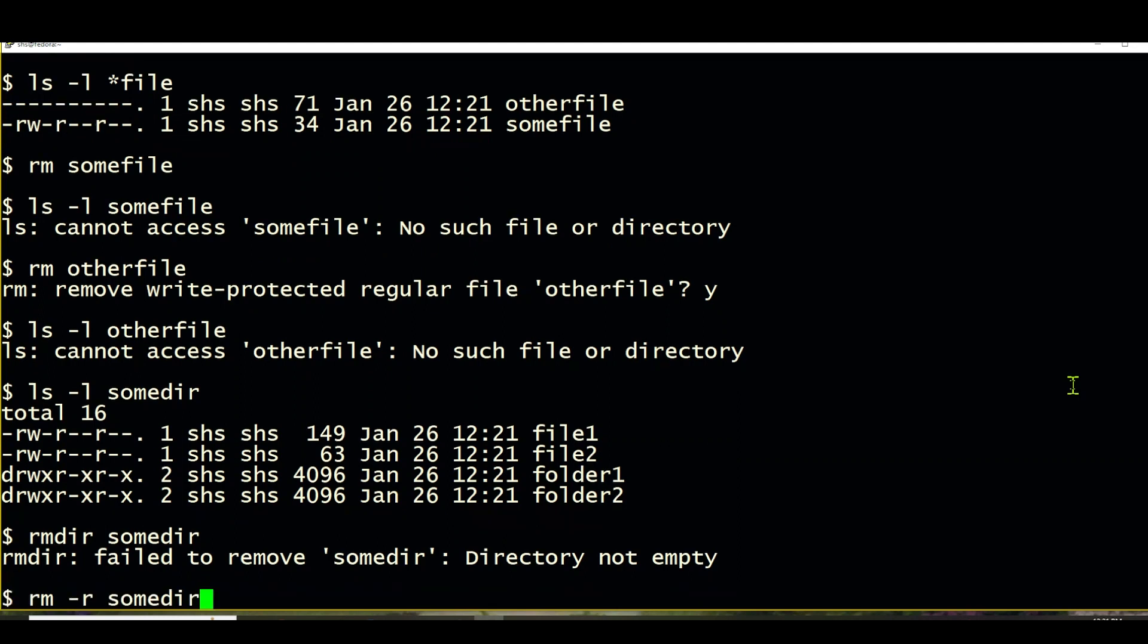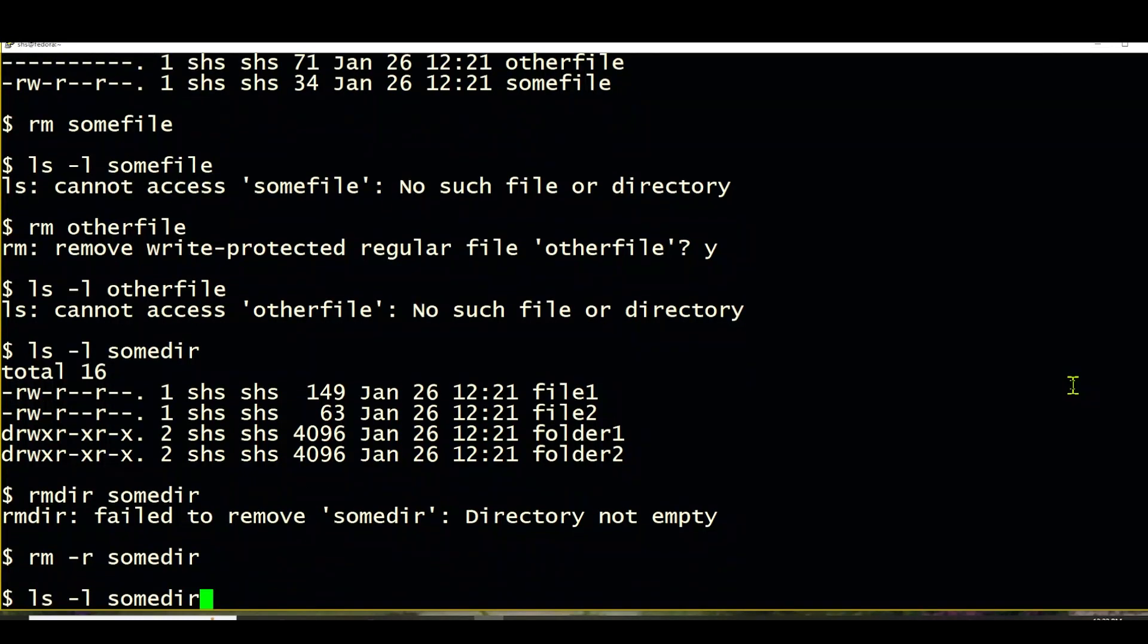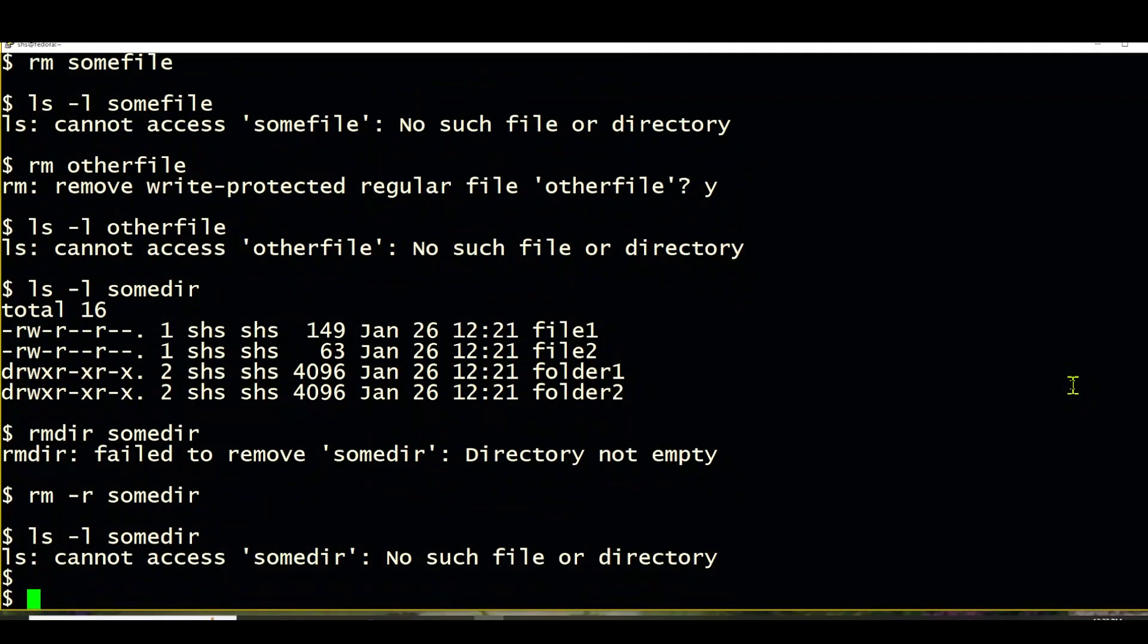So instead, what I'm going to use is a recursive rm command. So rm -r and it should remove the directory in its entirety. And we try to list it and it's gone.